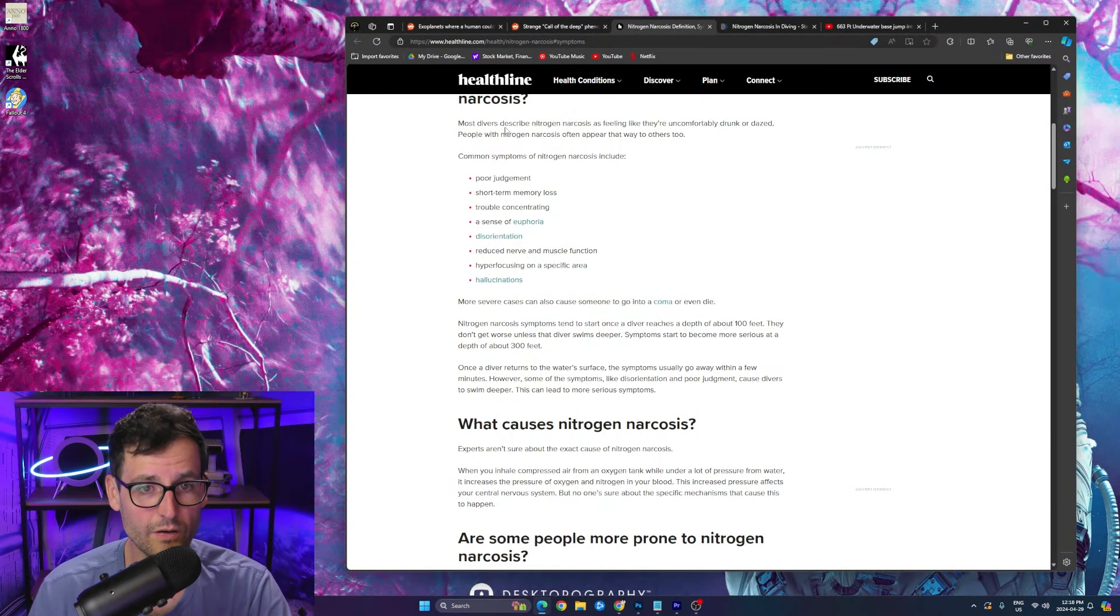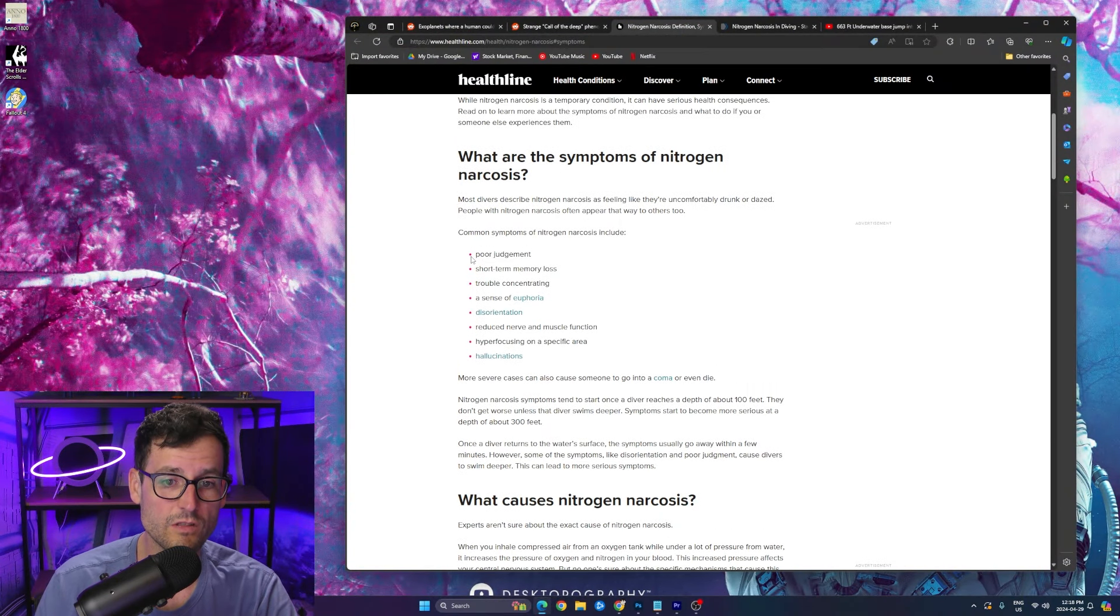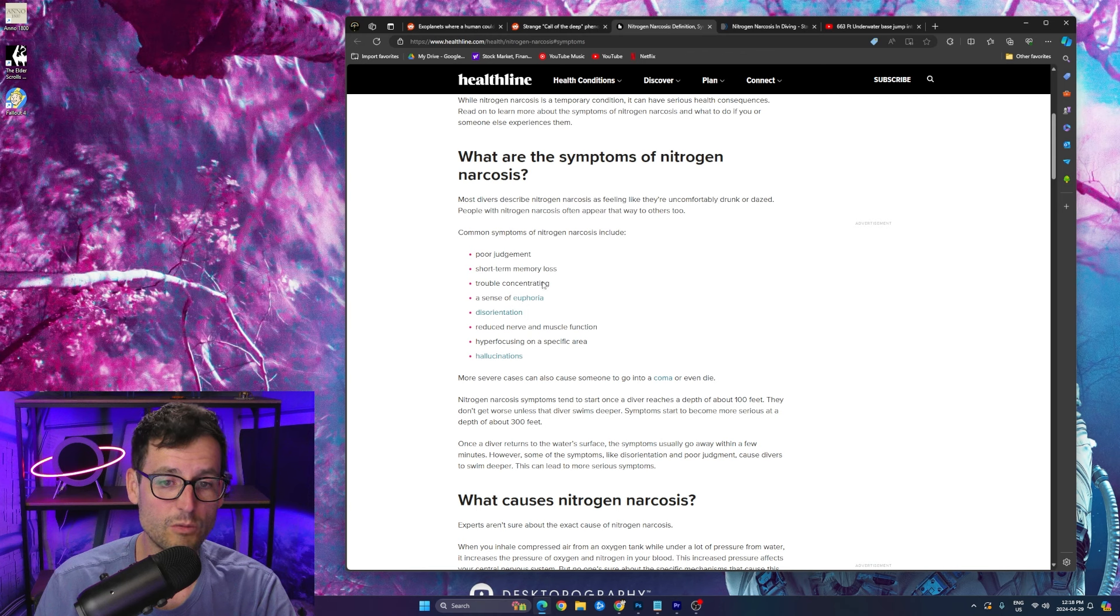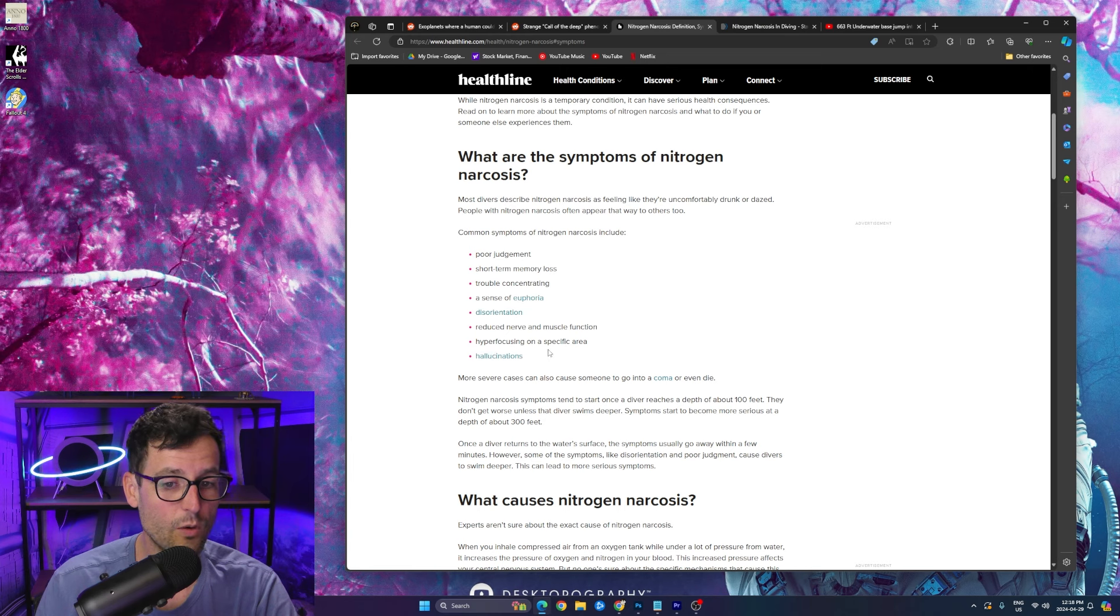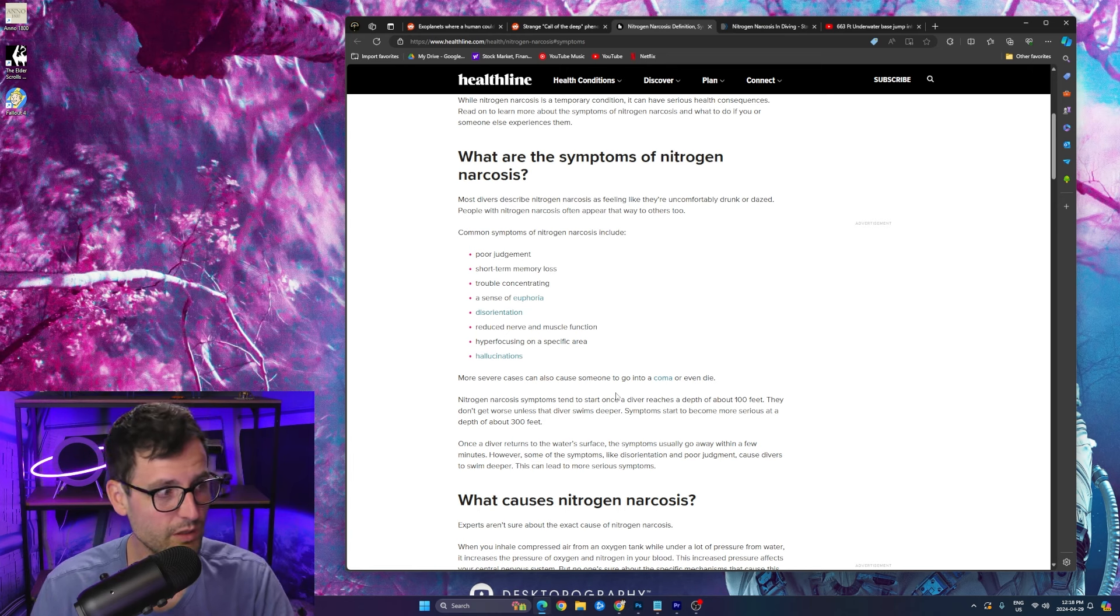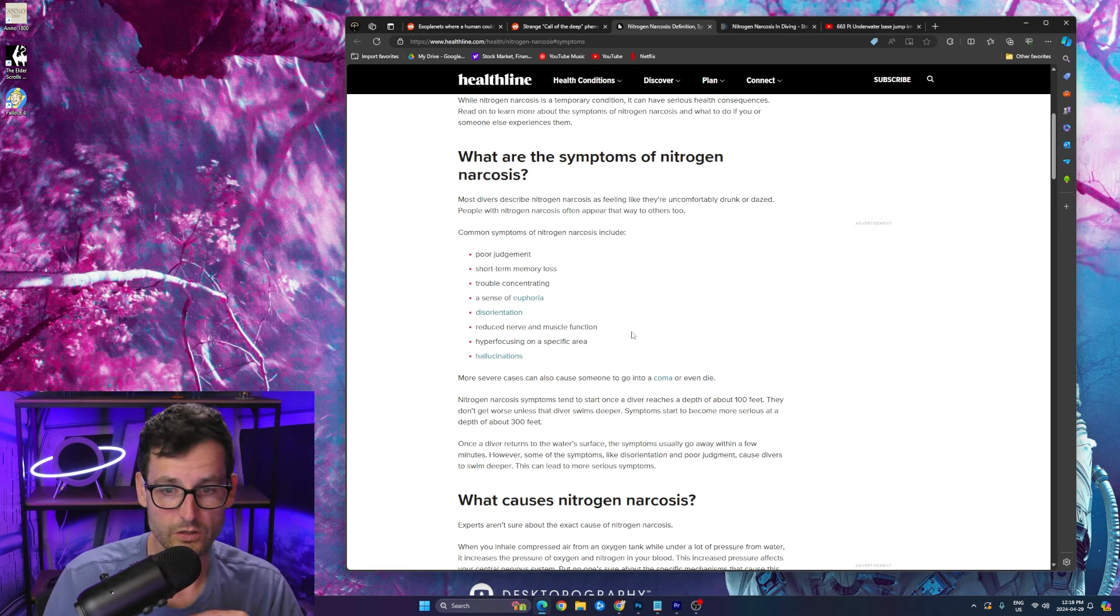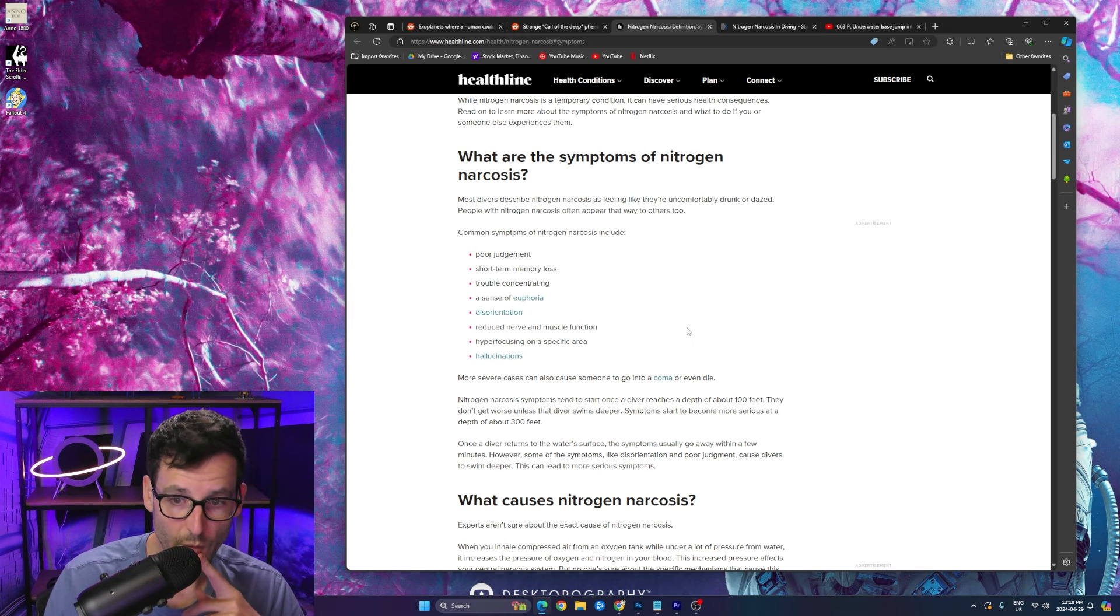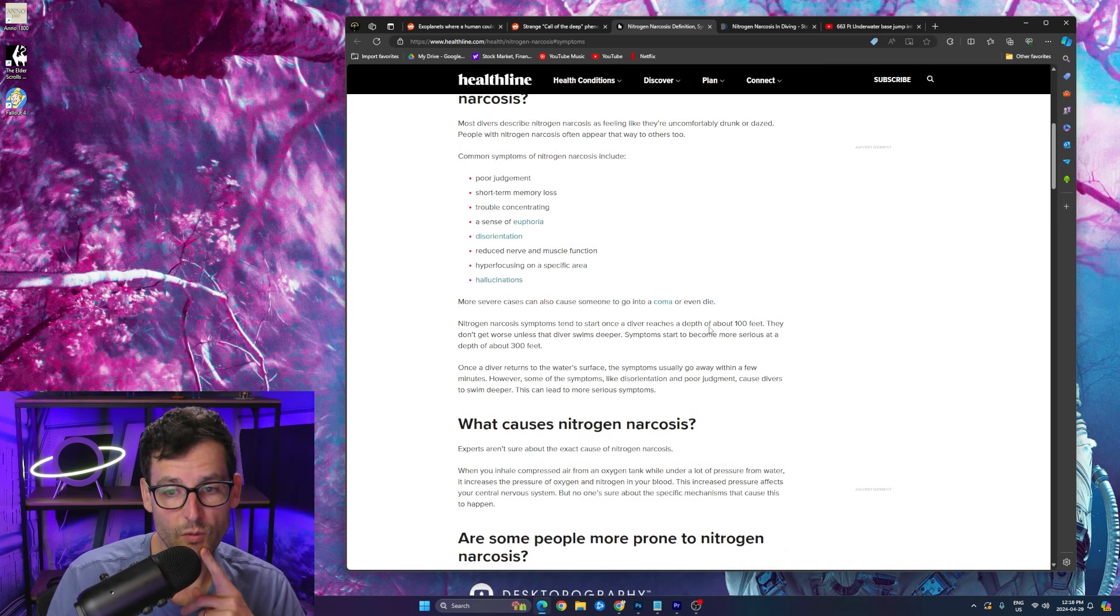Let's just check out before we go the nitrogen narcosis signs: poor judgment, short-term memory loss, trouble concentrating, a sense of euphoria, disorientation, reduced nerve and muscle function, hyper-focusing on a specific area—that must be like when you're looking straight down—and hallucinations. Wow.